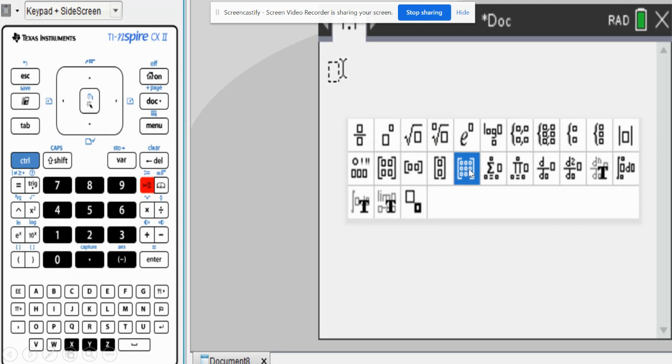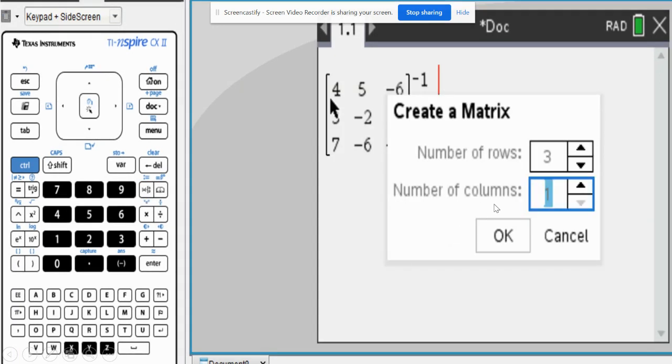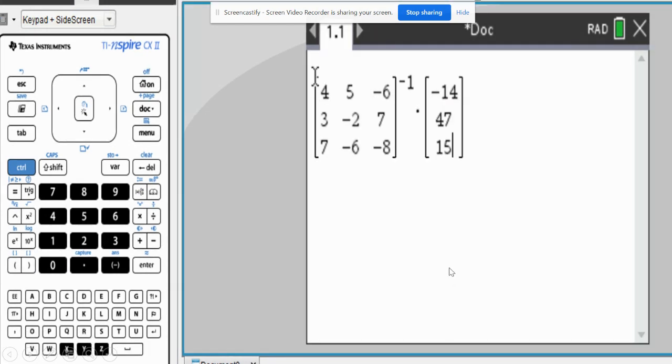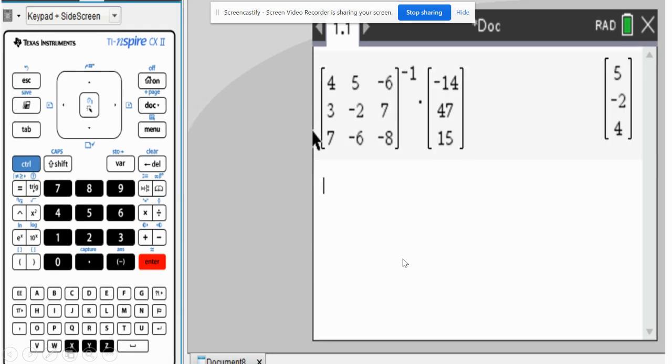And then I need to go back into the matrices button. Because now I need to make a 3 by 1 matrix. Once I hit that, I'm going to hit OK. And now I type in what the answers were. It was negative 14, 47, and 15. Once I have that, I'm going to arrow out and then hit enter.